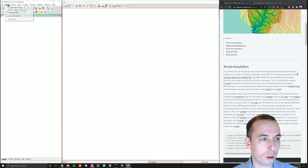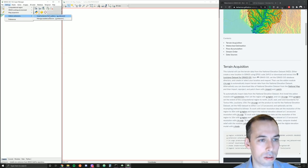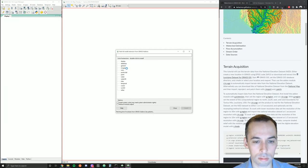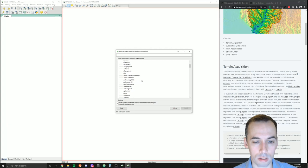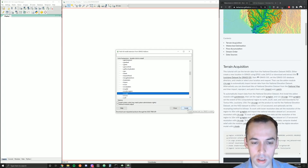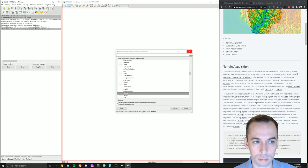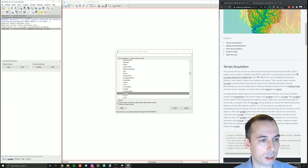The first thing I should do is install r.n.usgs. I'll go to Settings, Add-on Extensions, g.extension, Install from Add-ons. I'll search in the raster add-ons and find r.n.usgs and then install it. You'll see that it completes in the command line.